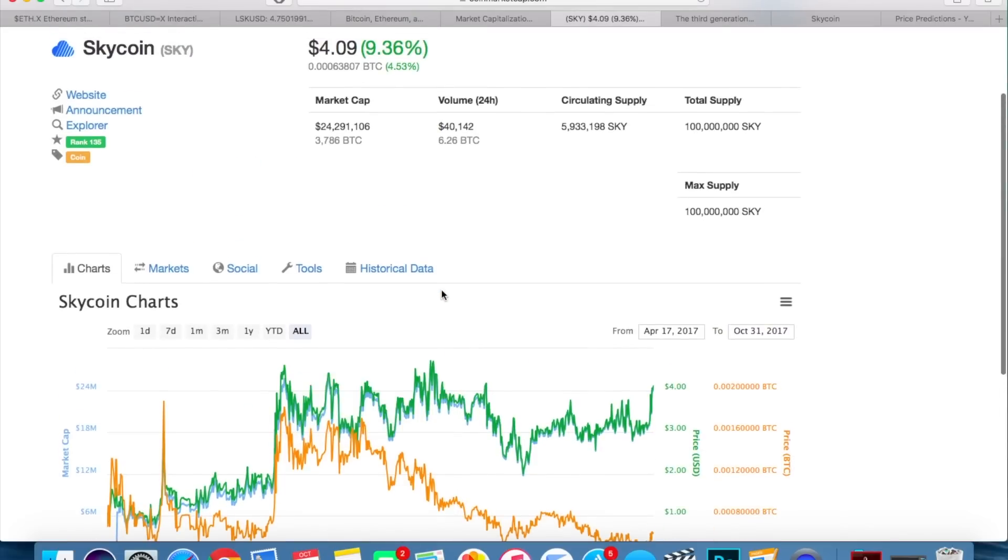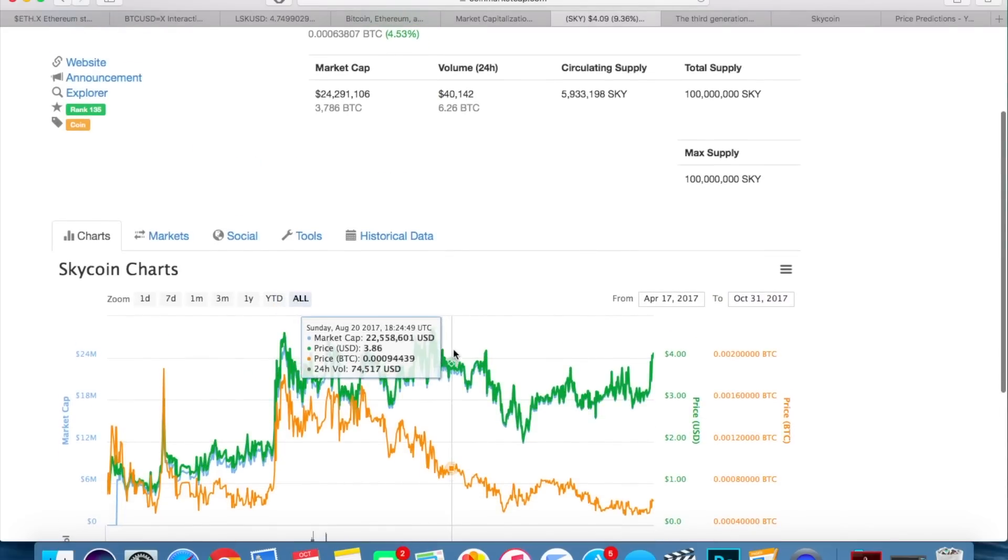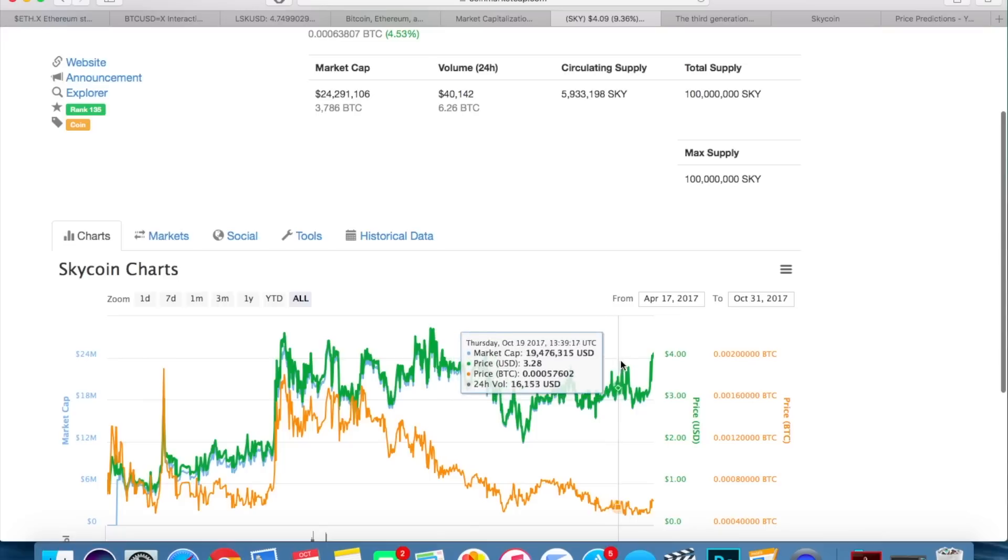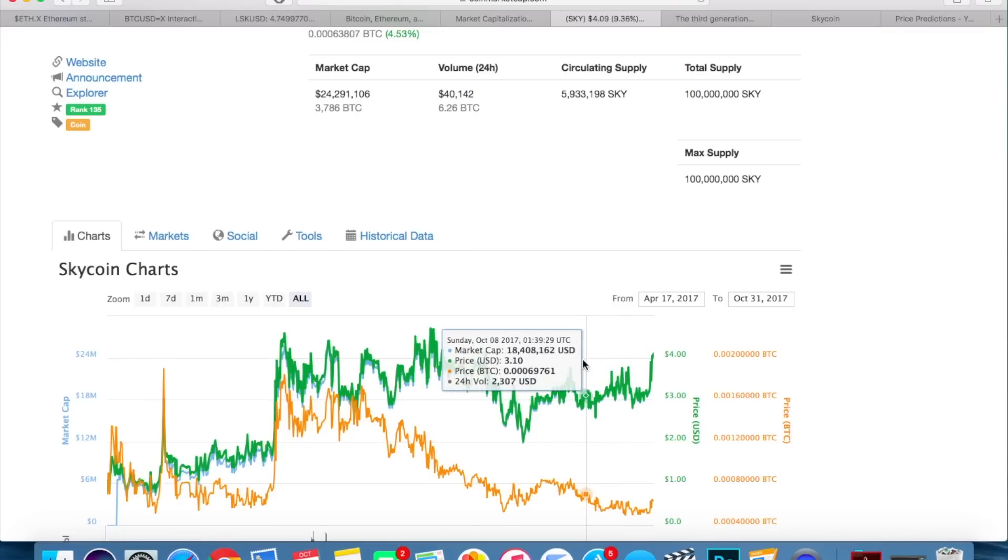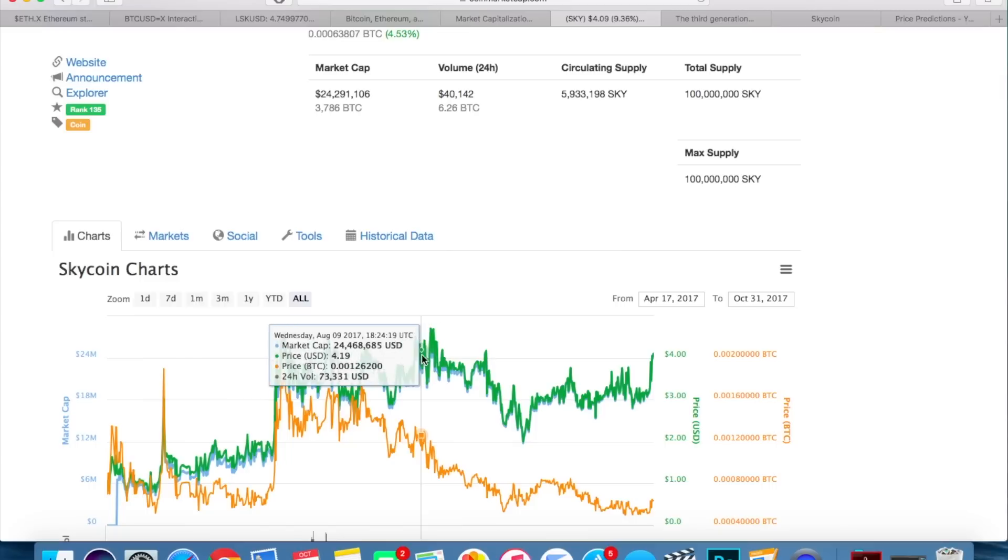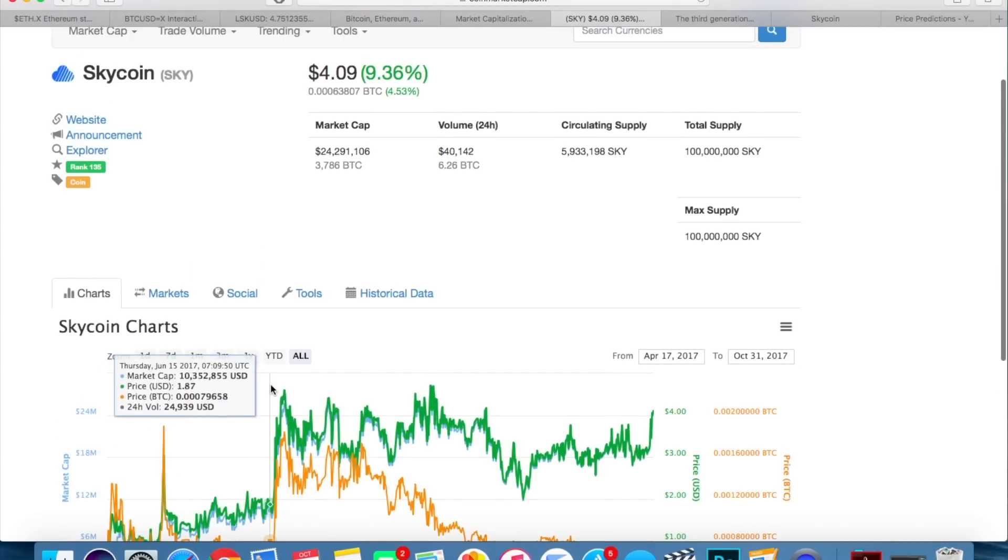We got a bit of a breakout here from these resistance levels that were around $3.70, $3.80. But the big thing here is that it broke above $4.